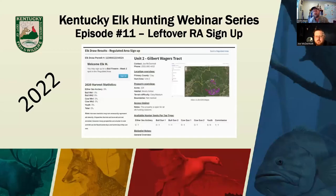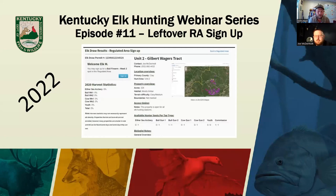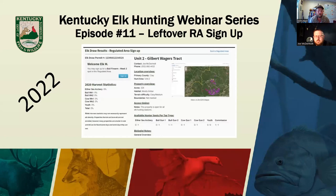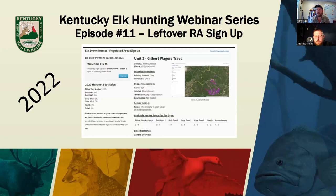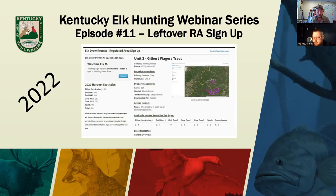Alright, welcome to the 11th episode of the Kentucky elk hunting webinar series. We wanted to take a minute and clarify what's going on with the leftover regulated area sign-up. That opens Monday, August 8th at 8 a.m. Eastern Time. Pay attention to that for Central Time folks, that'll be seven o'clock your time. Essentially, all the leftover regulated areas open up on a first come, first served basis through a sign-up on My Profile.